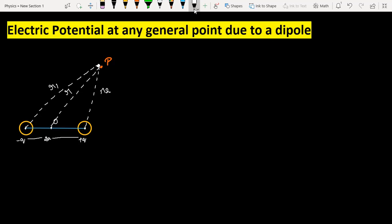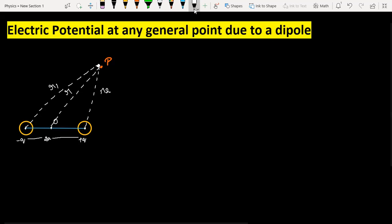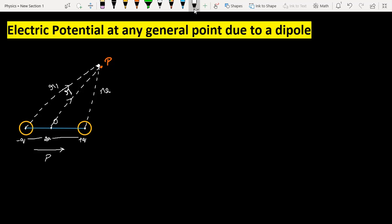Now, the direction of the dipole moment is along the line from the negative to the positive charge. If I consider the vector r as a displacement vector and give it a direction, then the angle between this r and the dipole moment direction is theta.